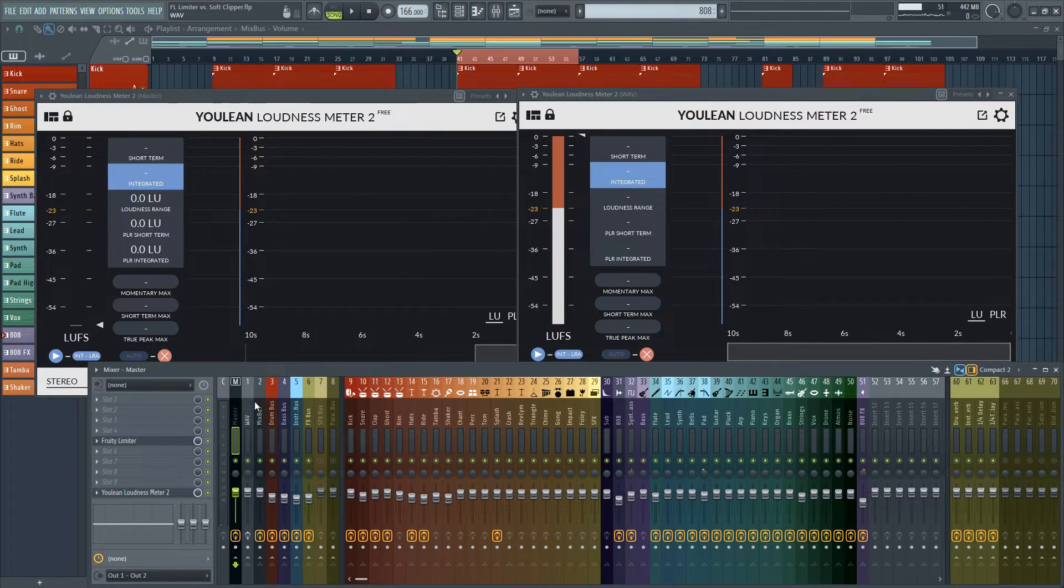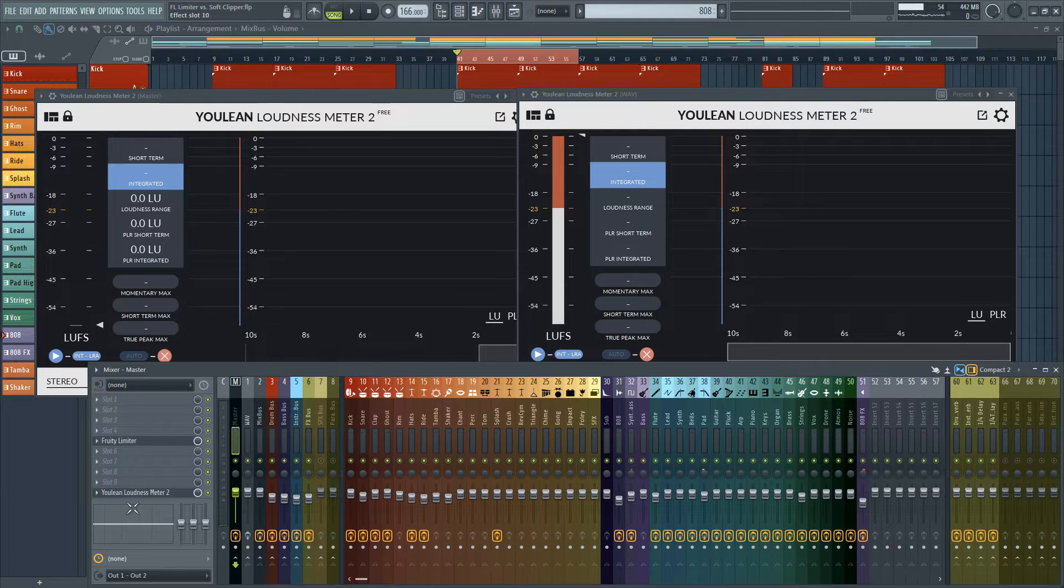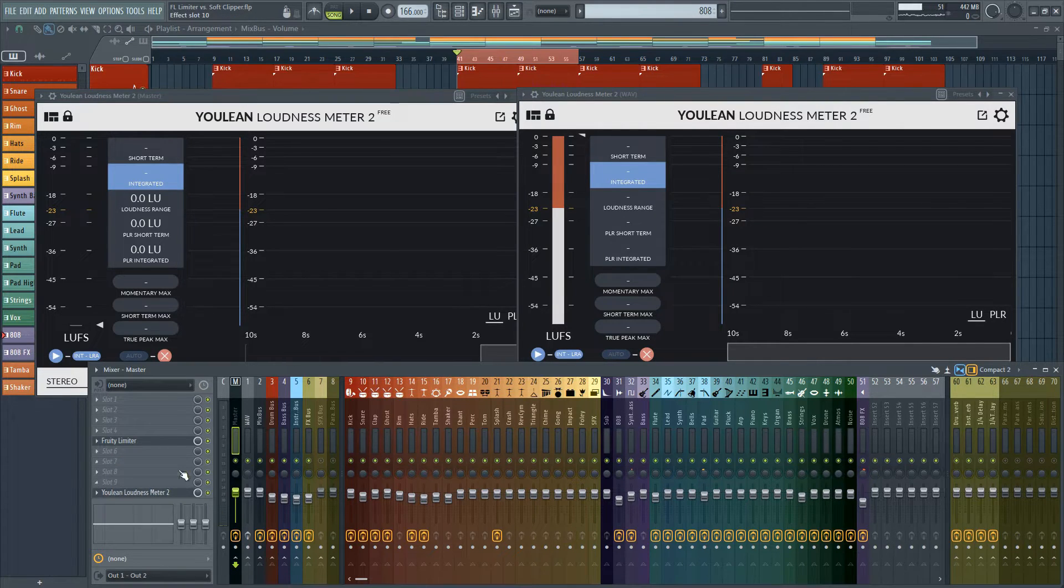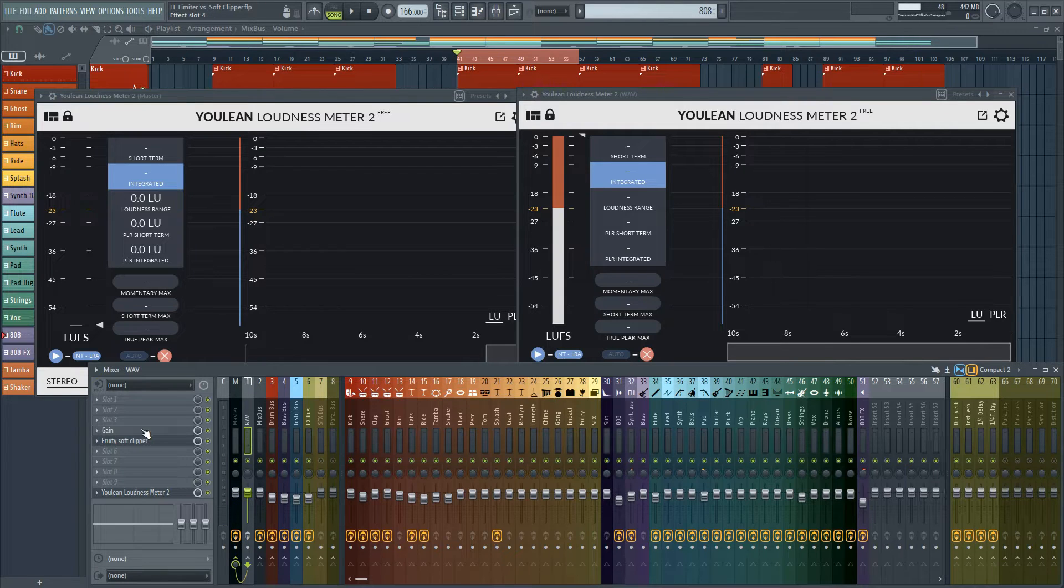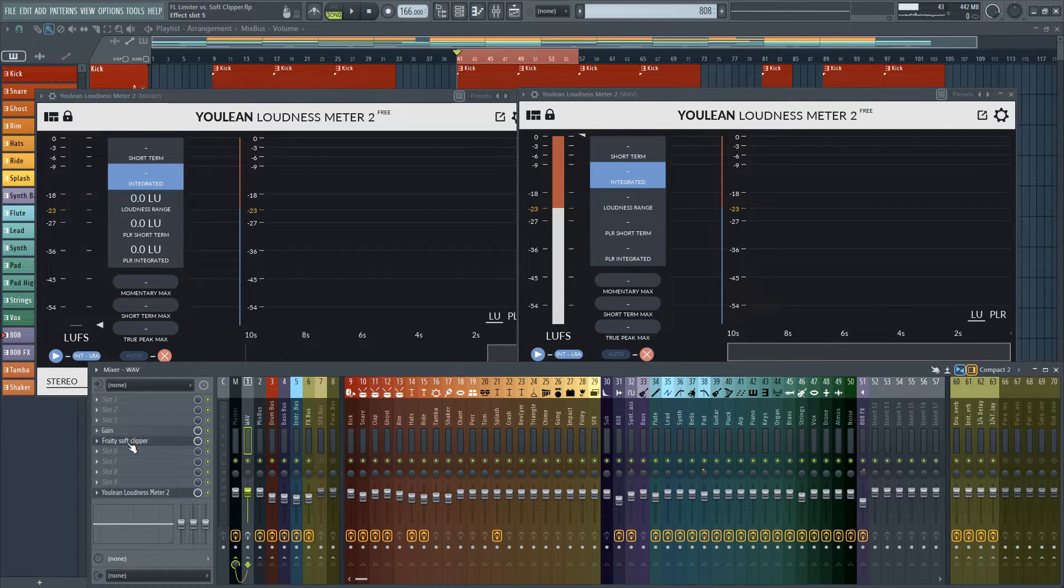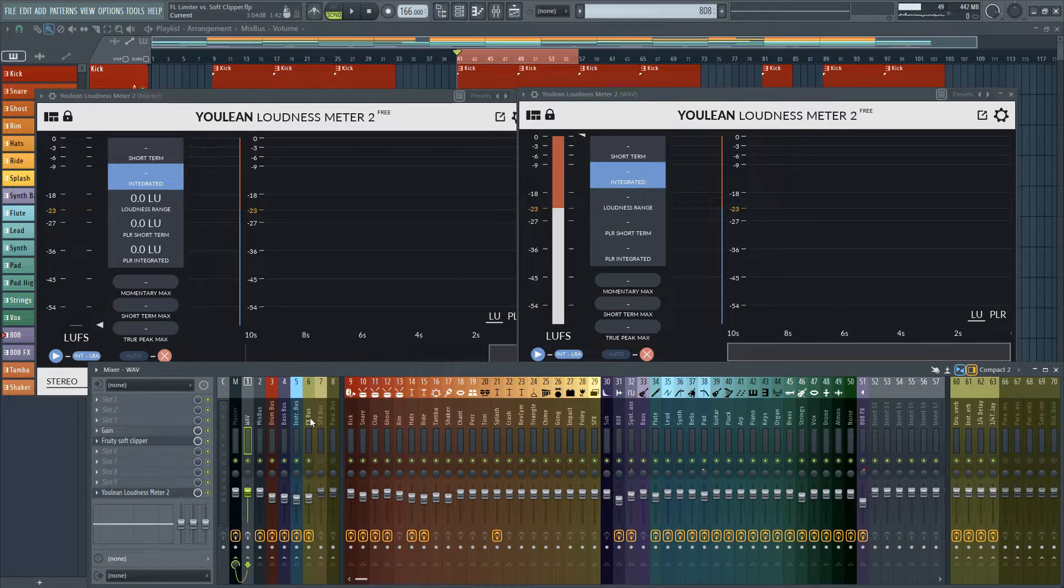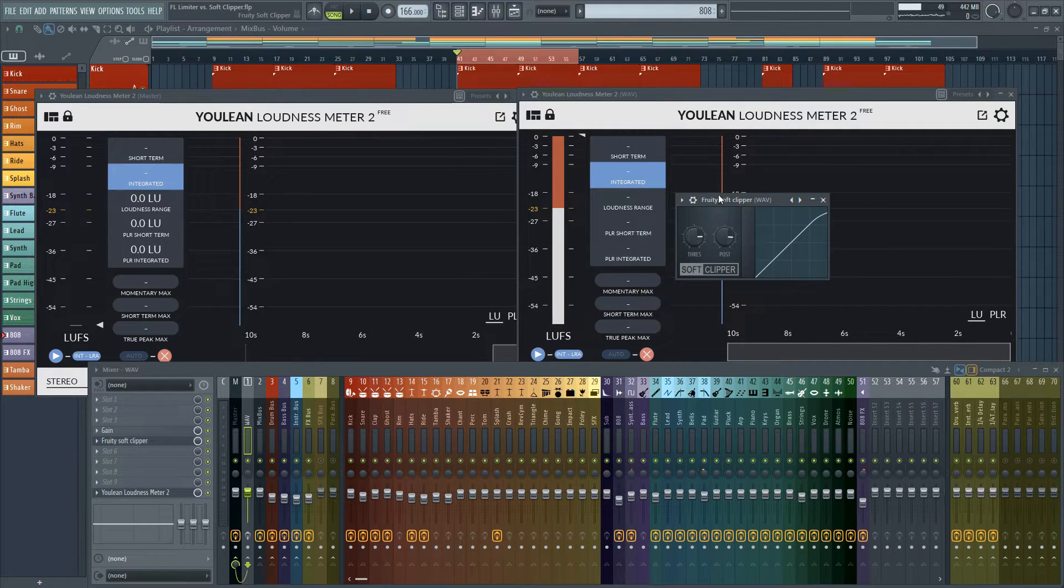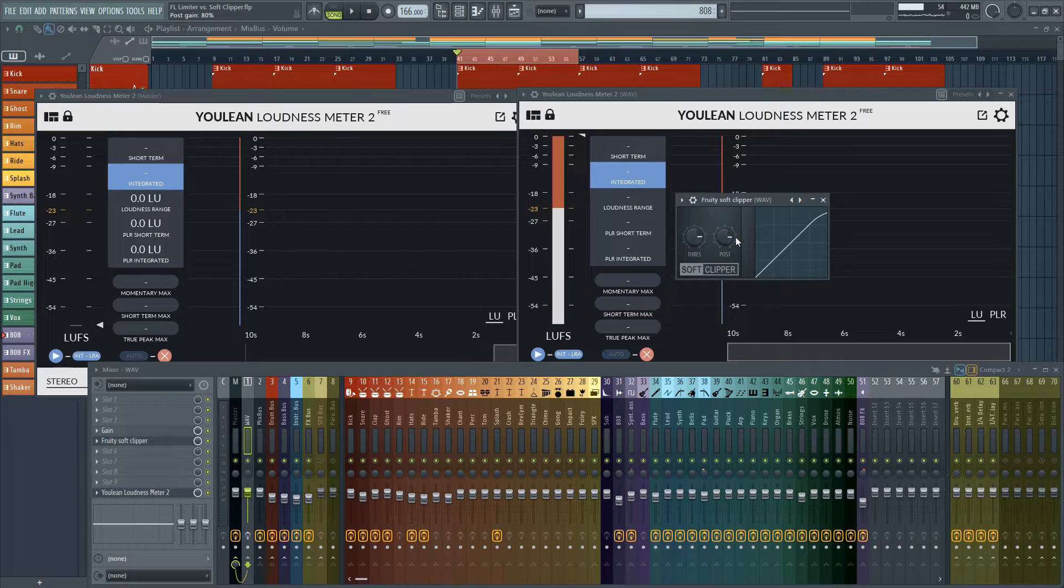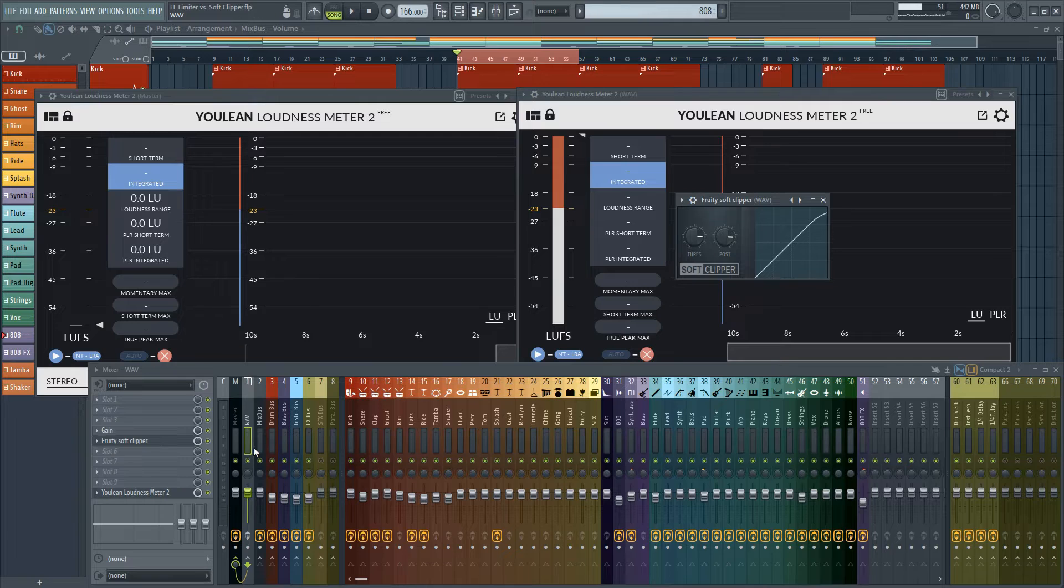And here I have my two different plugin chains. So I have Fruity Limiter going into Ulean Loudness Meter. On the second channel I have basically just a gain pushing into Fruity Soft Clipper so that they're the same loudness and so that I'm actually utilizing Soft Clipper at all. If I were to use this post gain knob, well then we would start clipping in the channel.